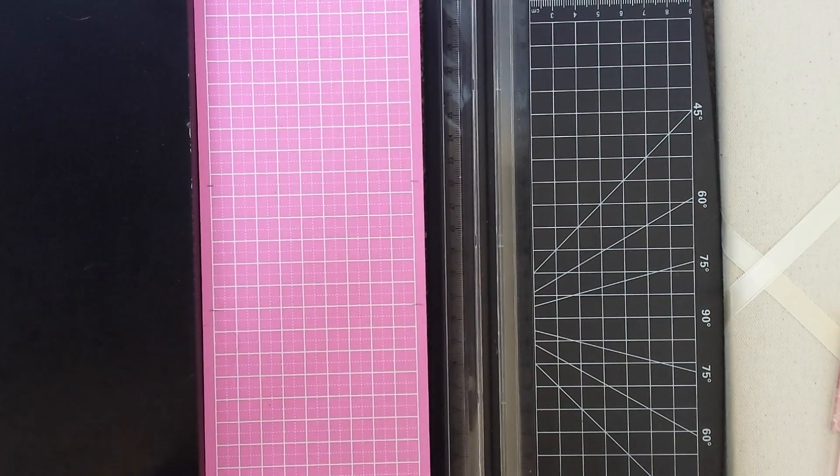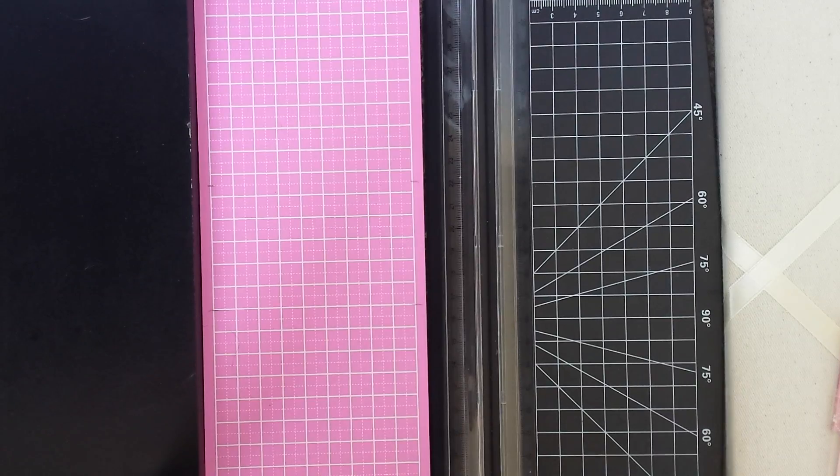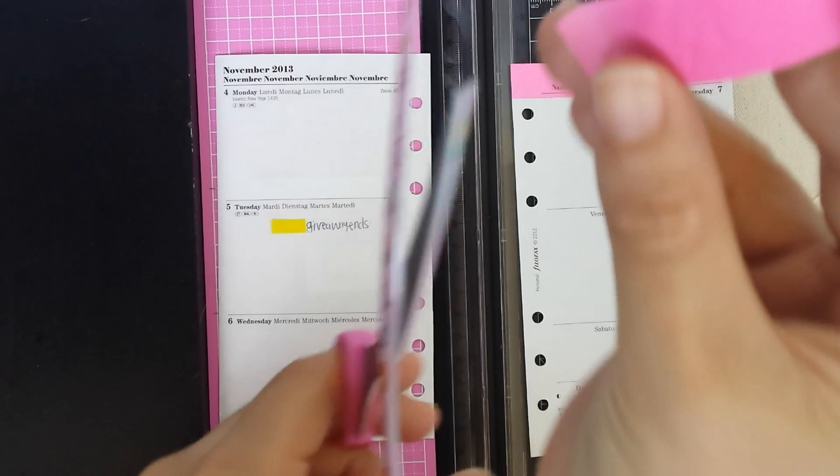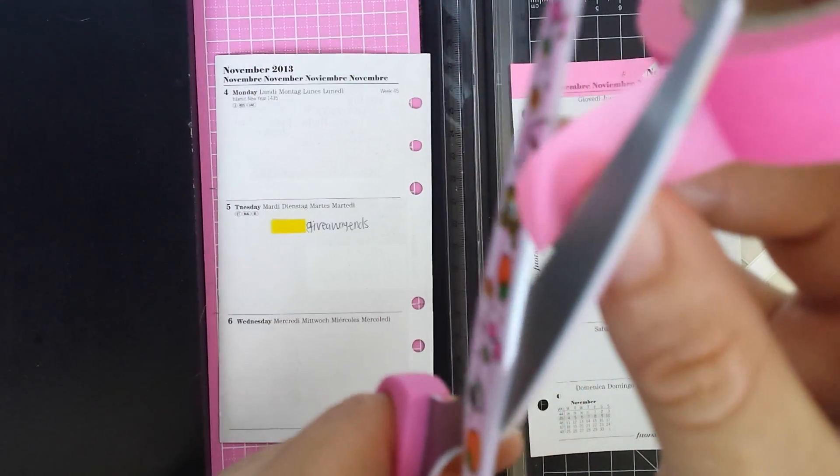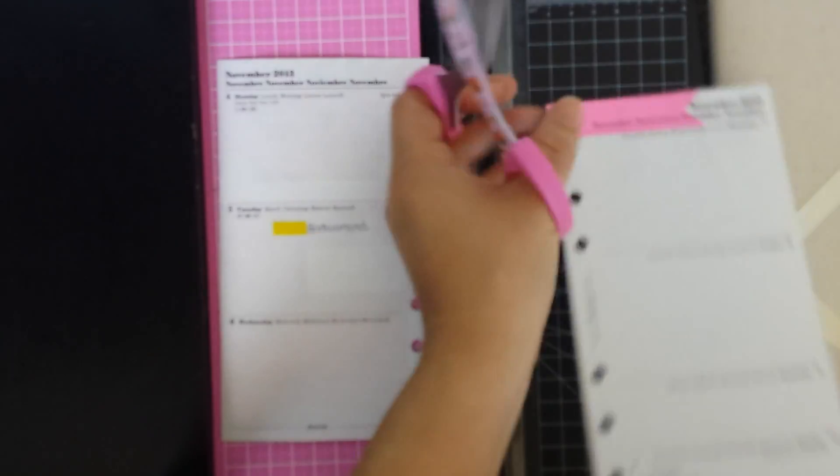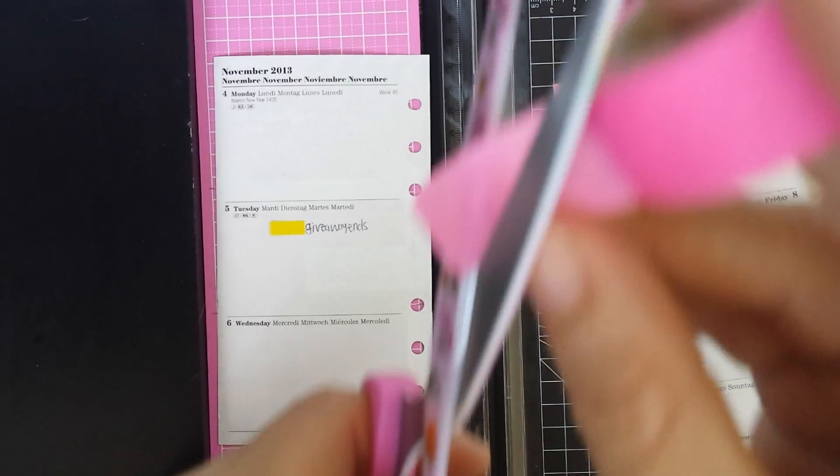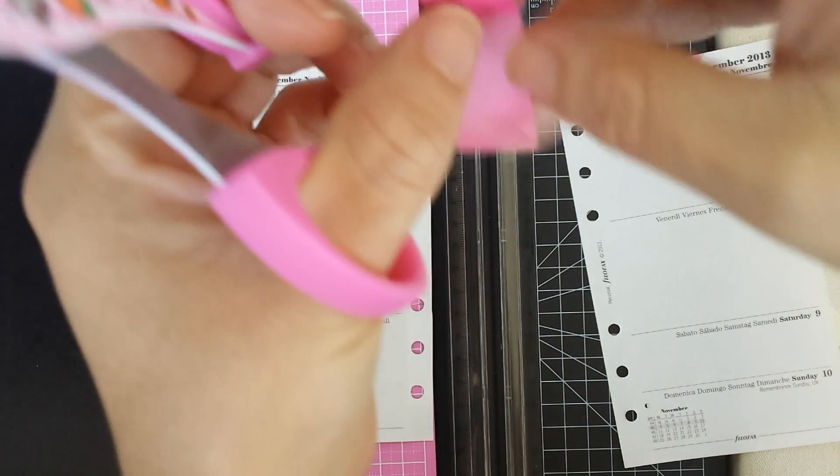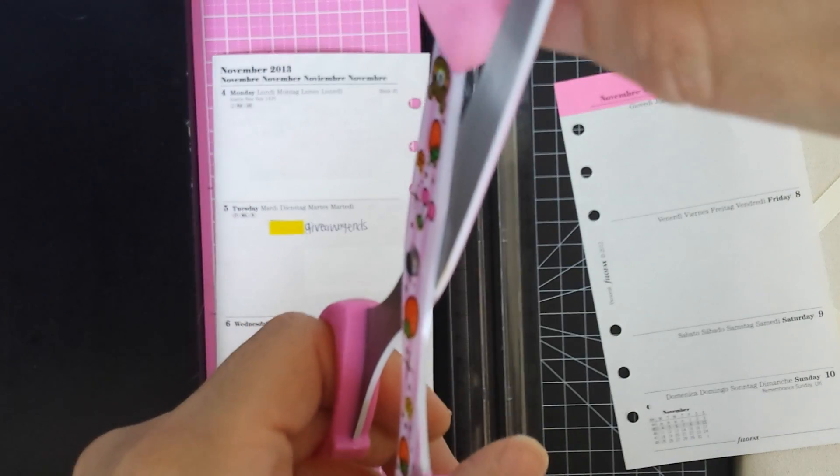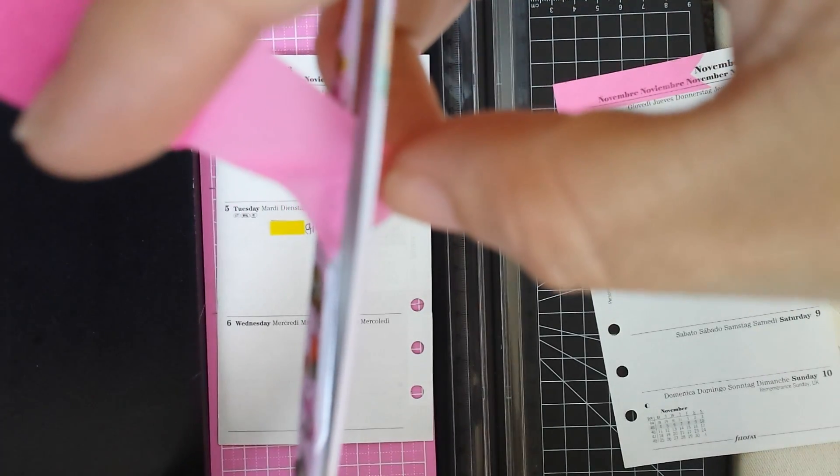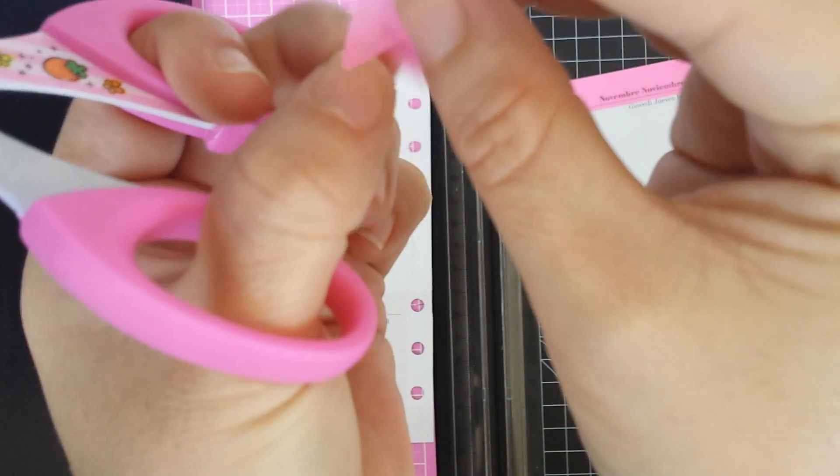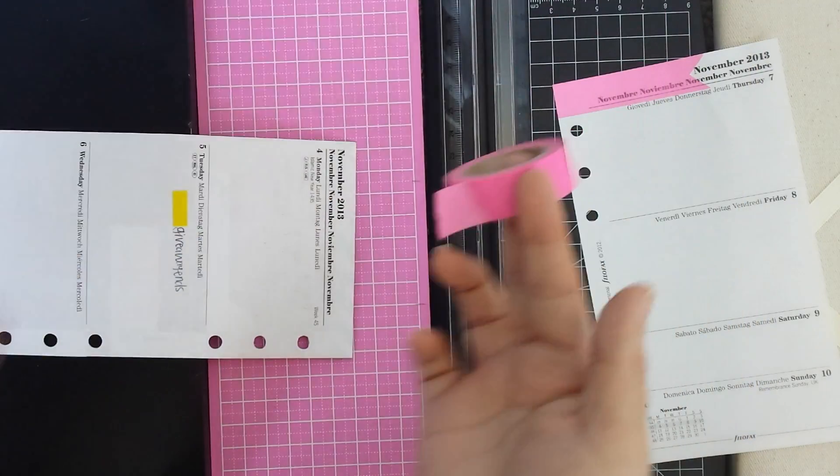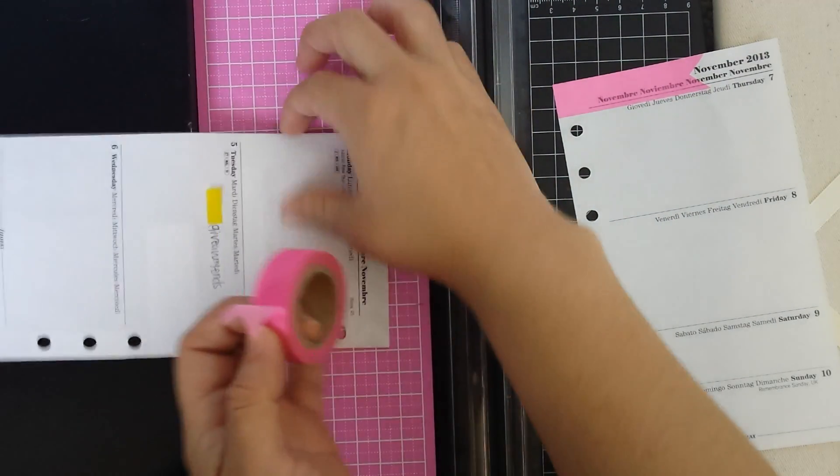So I'm just going to cut my washi tape to make the little cut like this so I don't cover the month. I just grab it like this, make the cut towards the middle, then turn the washi around and make the other cut. I hope you guys can see that. And then I can just go like that.